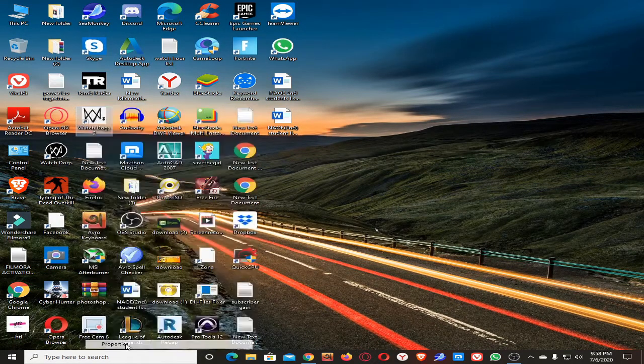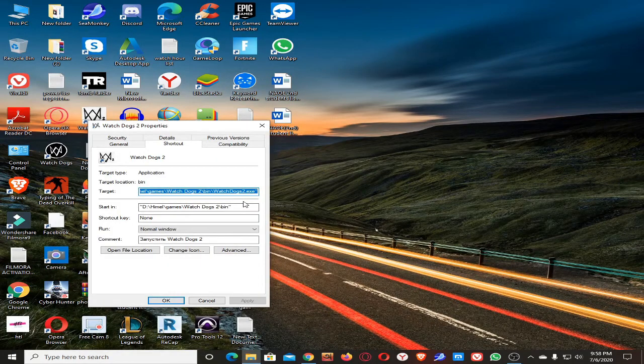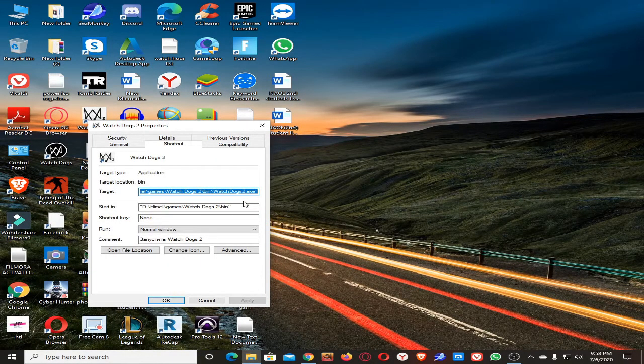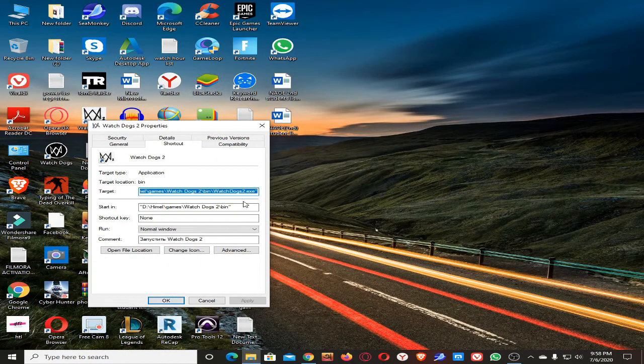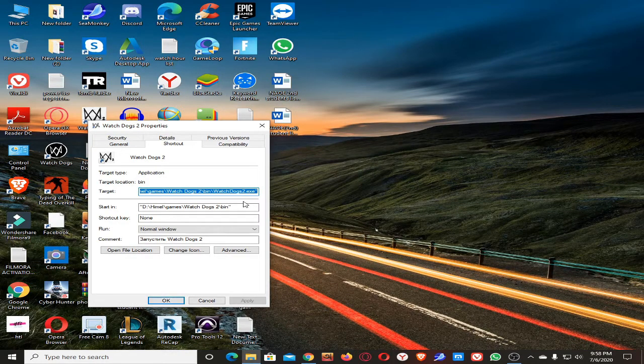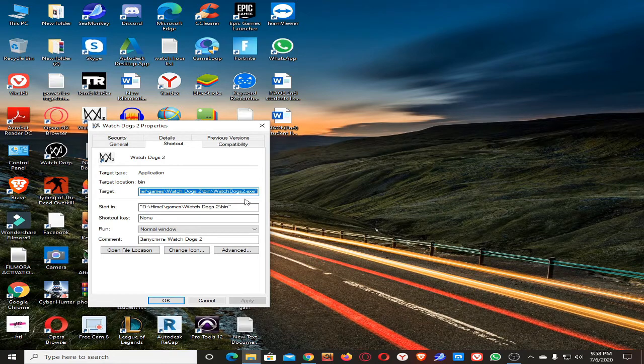Go to the properties. You just need to change the target. Click the mouse here, put a space.